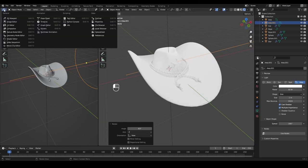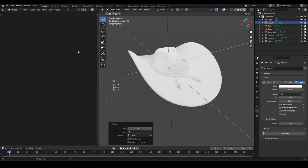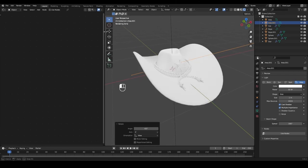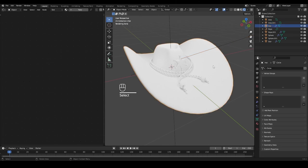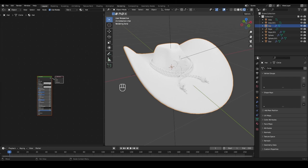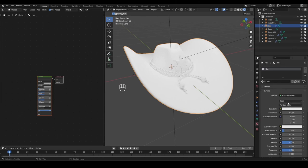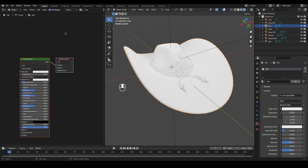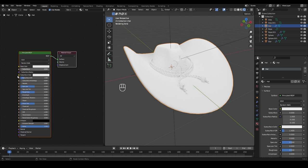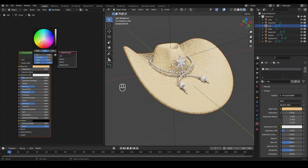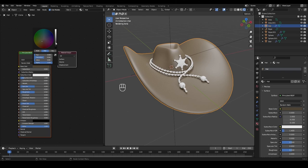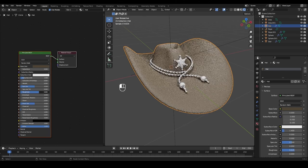Select the hat and add our first material. I'll call this material 'hat' — I want to make something similar to leather. Press the New Material button. For the base color, I want something toward orange or light brown, maybe a little bit darker. Add a little roughness — let's say 0.7 for now.